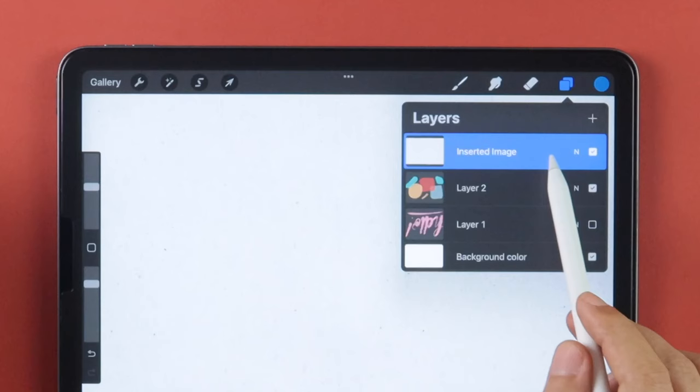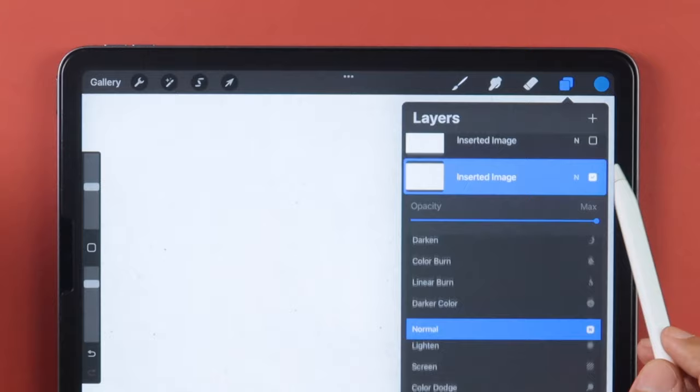Duplicate this layer and hide Duplicate. Tap on the original layer and set the Blending Mode to Multiply.